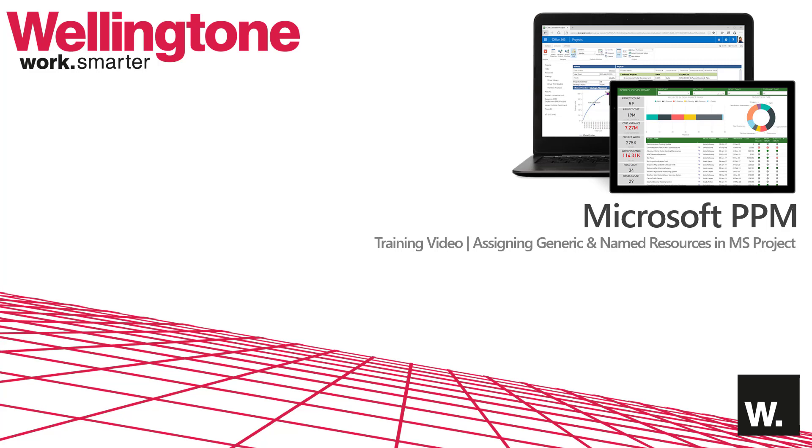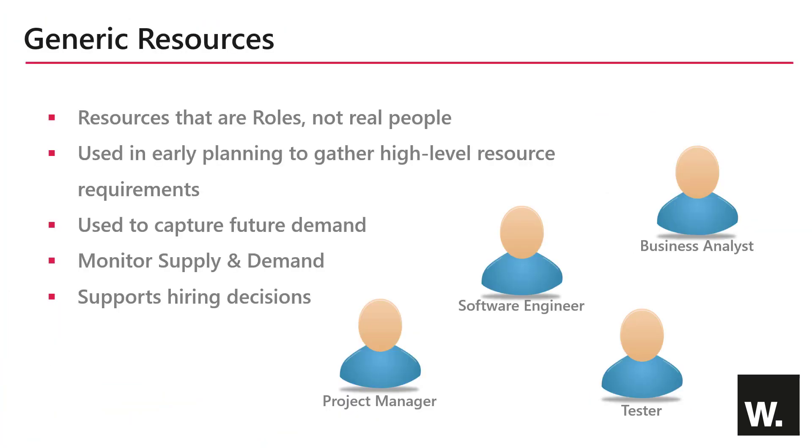Once you have built your work breakdown structure in Microsoft Project, you're ready to start assigning resources. Usually project managers will start off by assigning what we call generic resources to tasks in their schedule. Generic resources are roles, they are not real people, for example project manager, business analyst or tester.